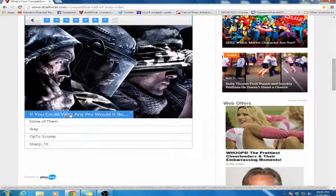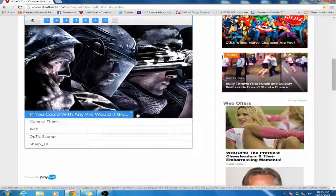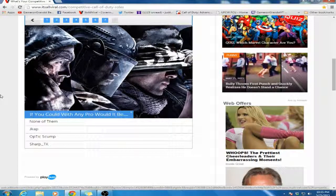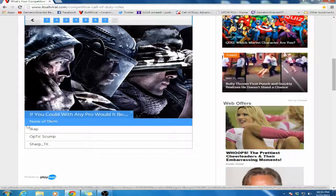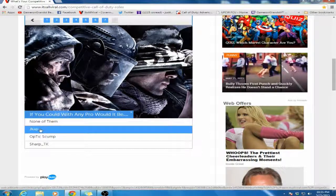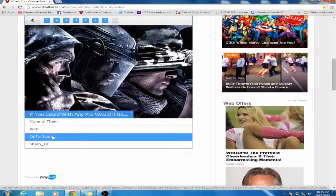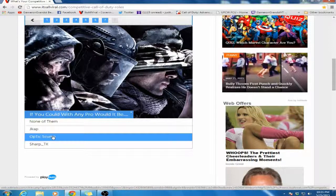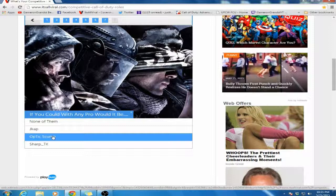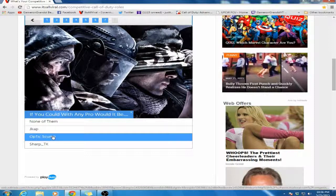If you could be with any pro, who would it be? I'm gonna tell you exactly - it would not be Jcap, it would not be Sharp, it'd be Optic Scumpy. Why? Because Scumpy is the first one I found on YouTube of the competitive scene. He got me into it, he got me everything figured out. Scumpy was the first one I found.